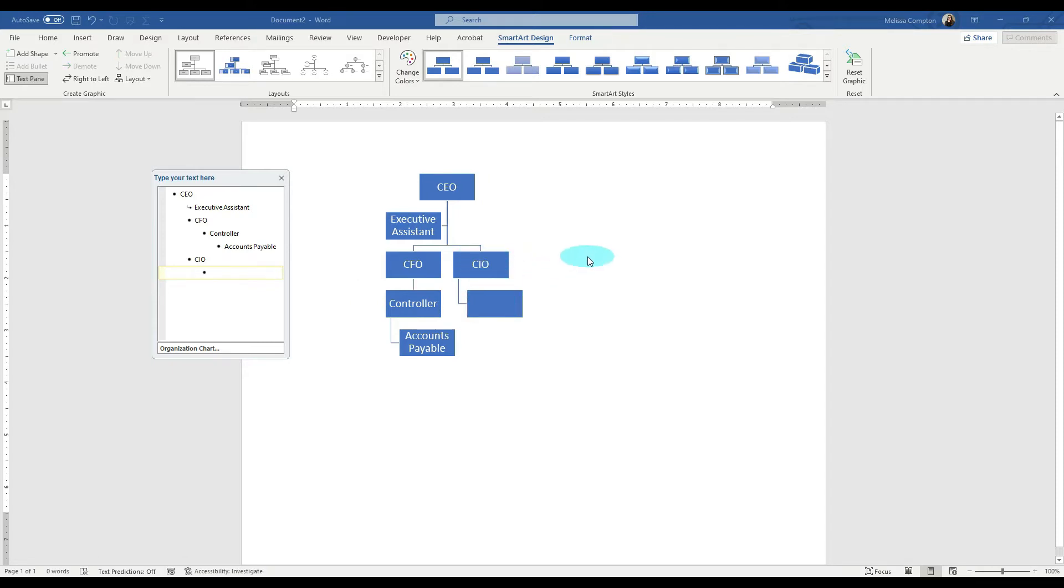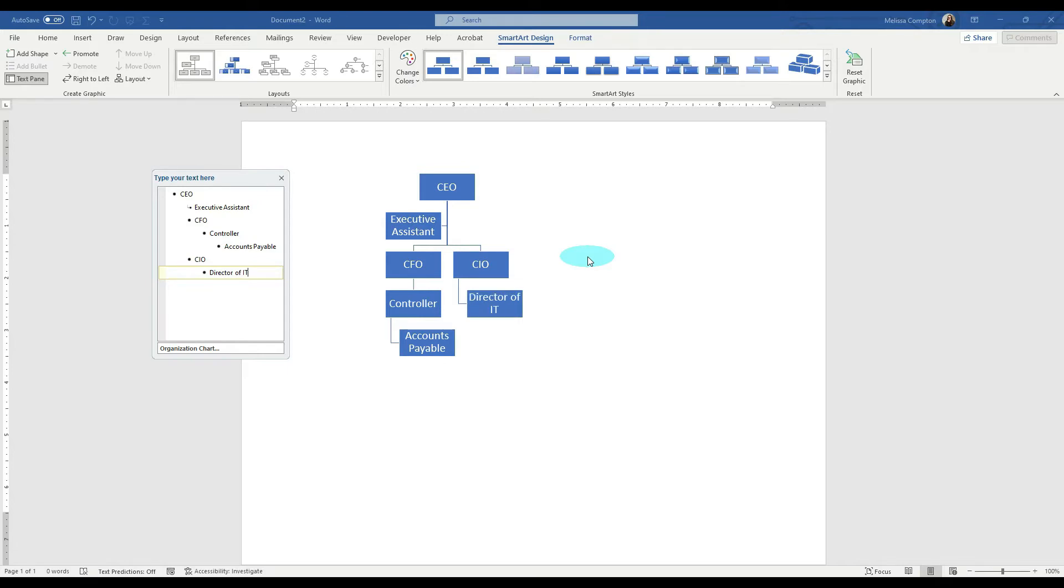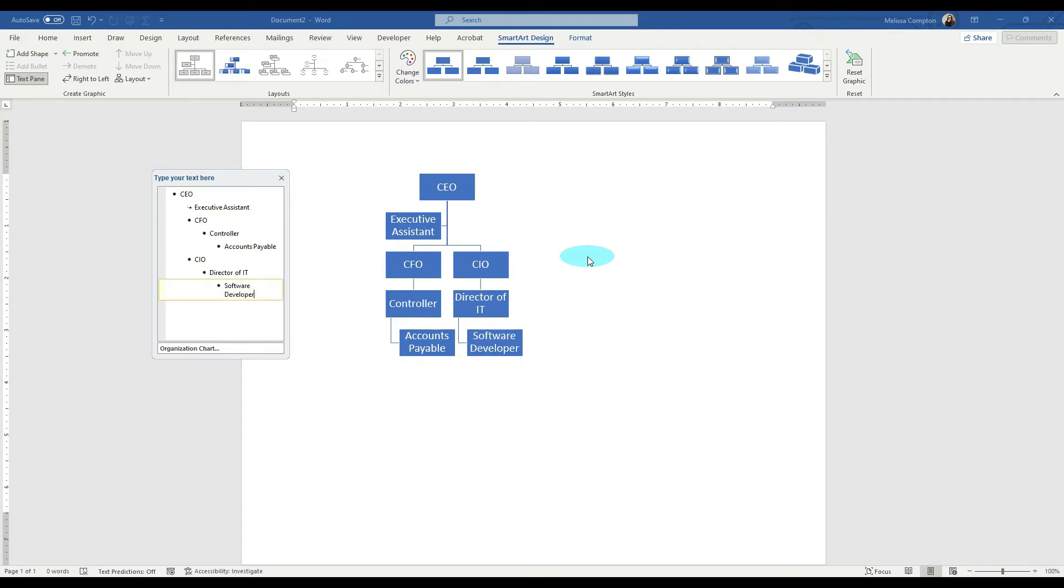So they're generally going to have a director of IT. Now if we hit enter, it's going to put another one under there. And let's just say that we have a software developer. Let's hit tab. Now, as you can see, you've got your CIO, your director of IT, and your software developer.